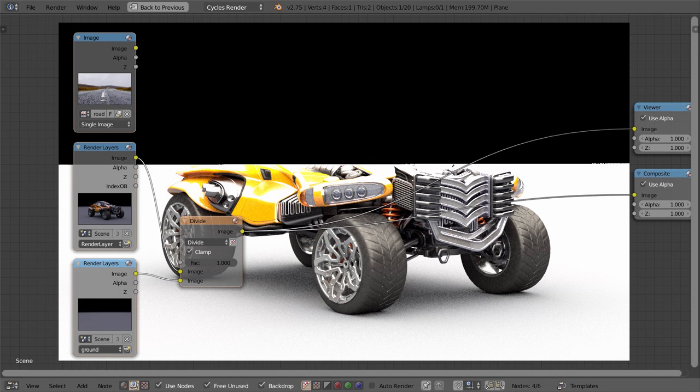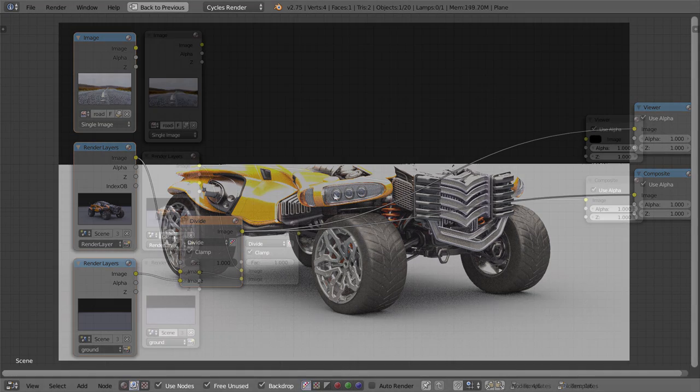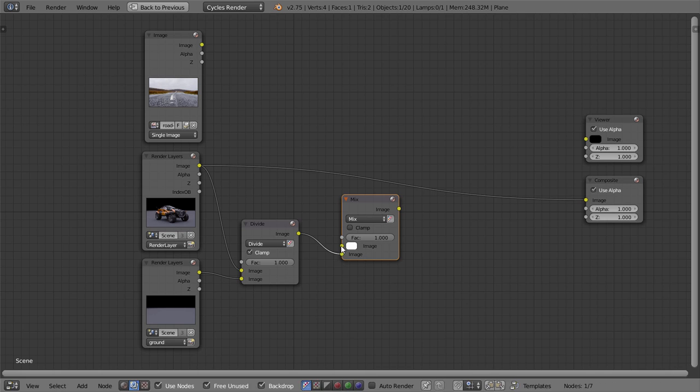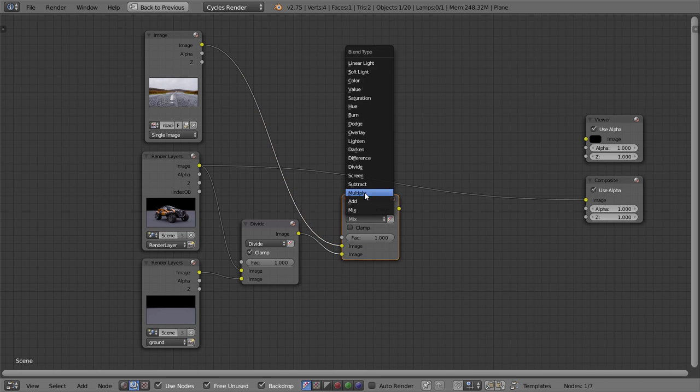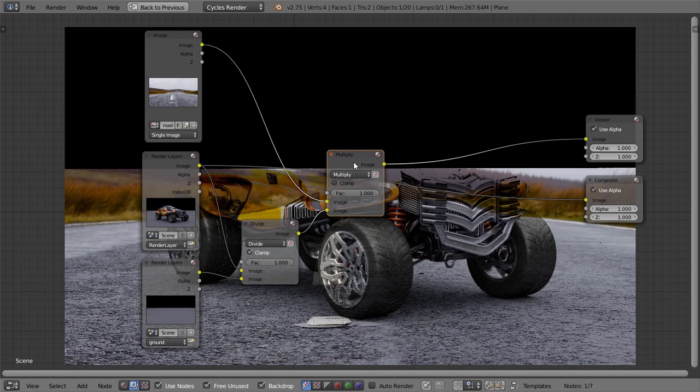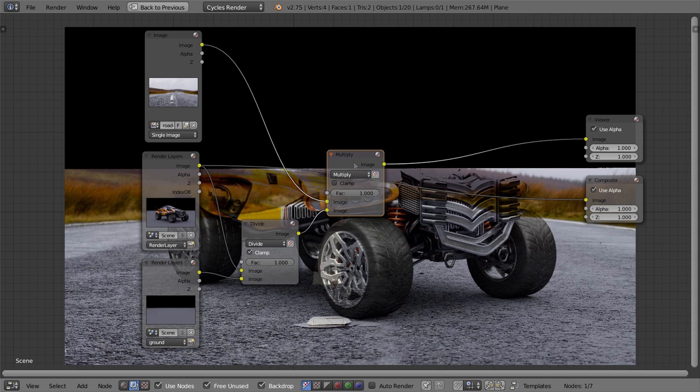With the shadow isolated, let's now add it on top of the background image. So add another mix node, and multiply the result from the previous mix node by the background image. This will look pretty strange at first, but if you ignore the horizon and the model, the ground shadow actually looks pretty correct.